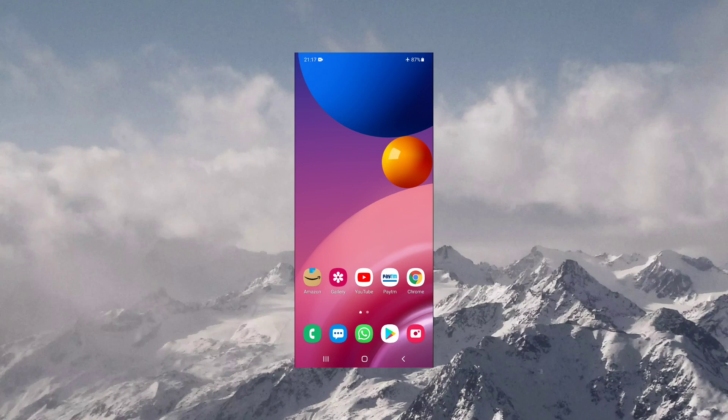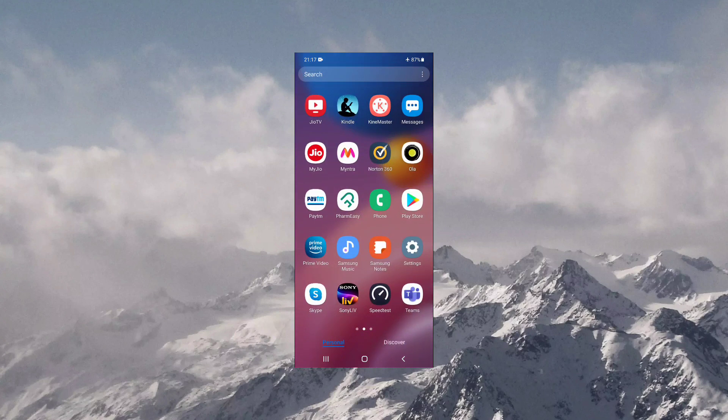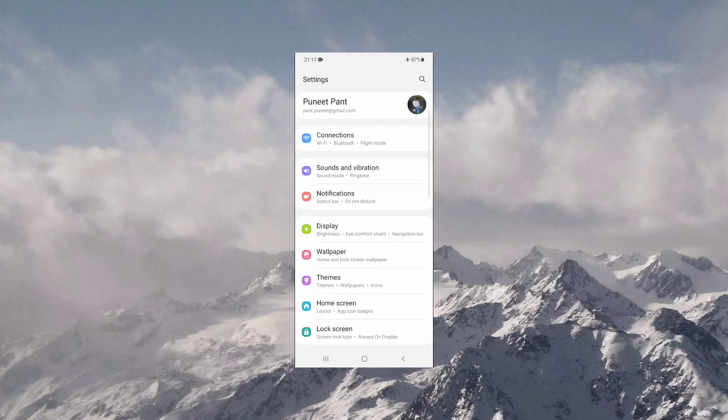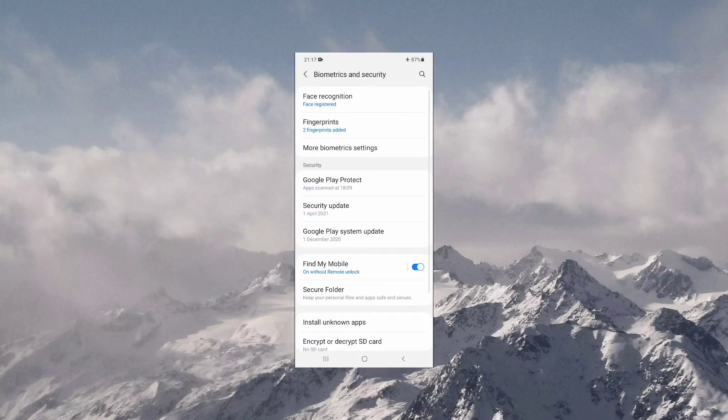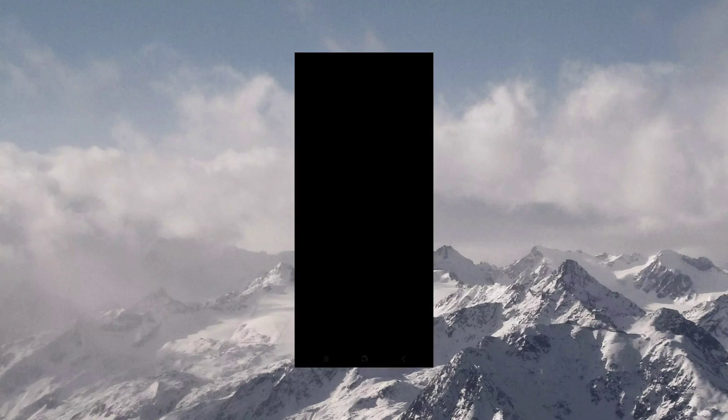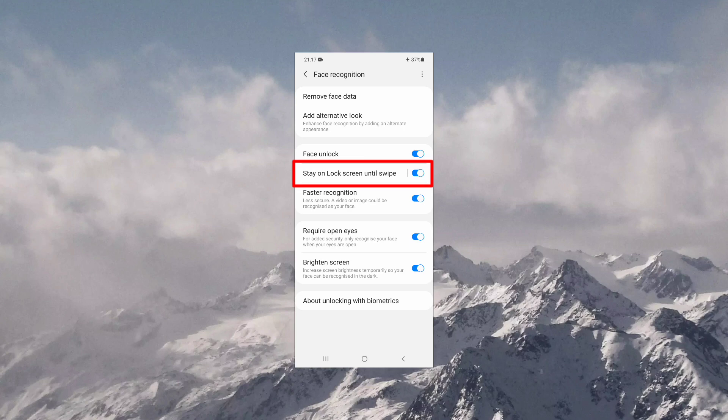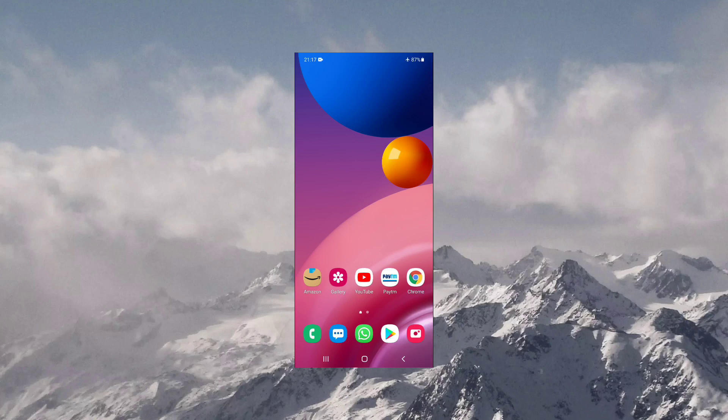So to bypass this swipe step, I have to navigate to settings, and in biometrics and security under face recognition, I have to turn off this option: stay on lock screen until swipe. It is on, I'm turning it off. Let me show you. Now I'm turning my screen off.